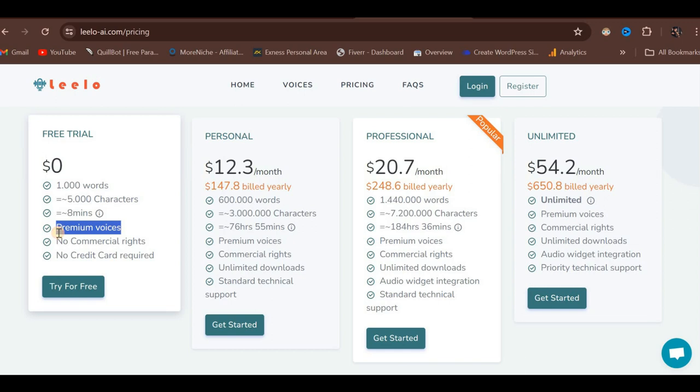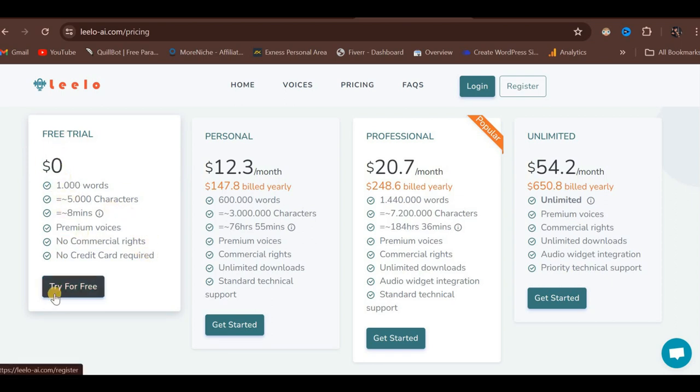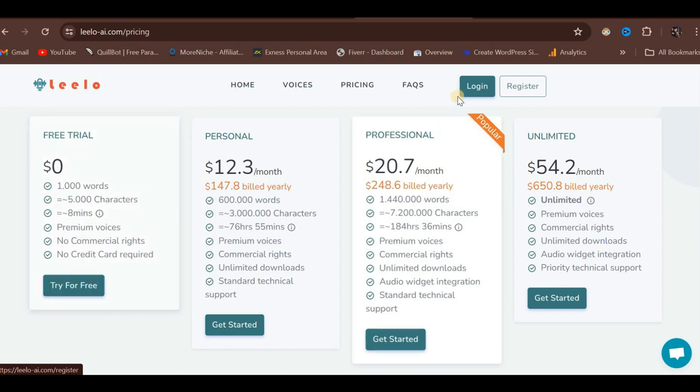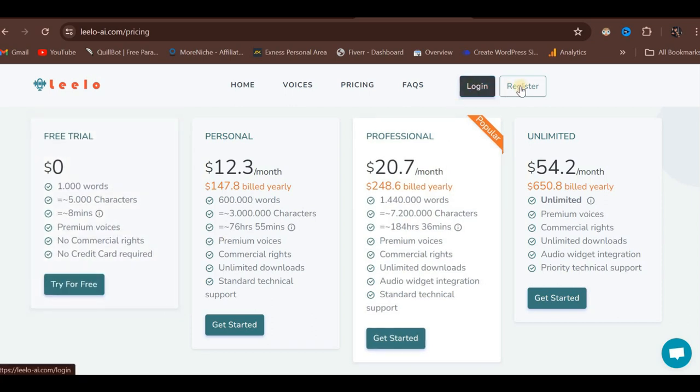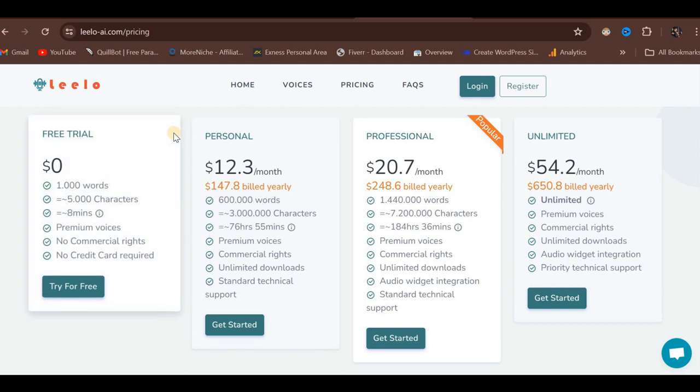However, it is important to note that the free trial does not grant commercial rights. This means you cannot use any generated audio or MP3 files commercially if you are on the free plan. Additionally, no credit card is required to start the free trial. If you wish to test the platform and its capabilities, you can simply click the Try for Free button.